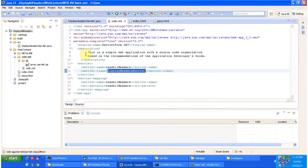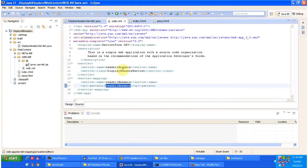To explain how to read HTTP request headers and HTTP response headers using servlet, I have created a project called Display All Headers. In that project, in web.xml, for the URL pattern read-all-headers, I have configured the servlet class as DisplayHeadersServlet.